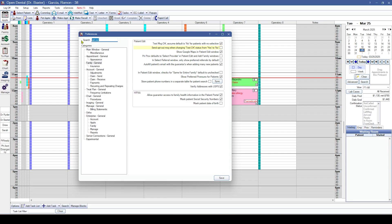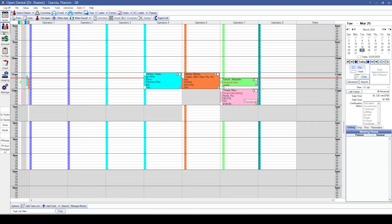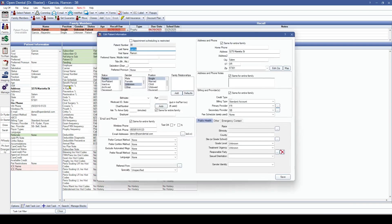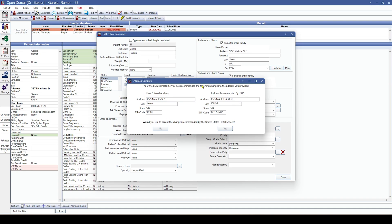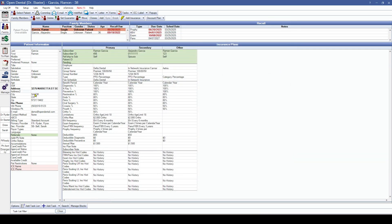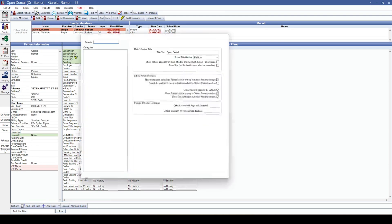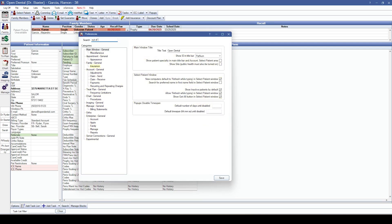Additionally, in the family preferences we've added the option to verify addresses with USPS. When we're editing a patient and we save the patient information with an address, it's going to verify the address with USPS and prompt us to see if we want to utilize the address recommended by USPS, or we can accept or decline those changes.